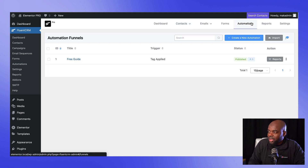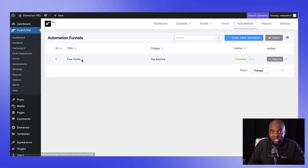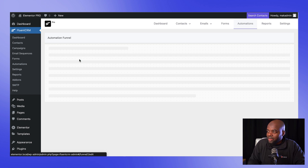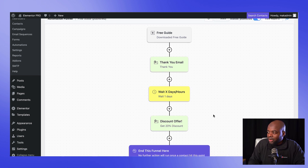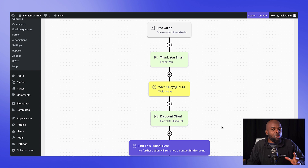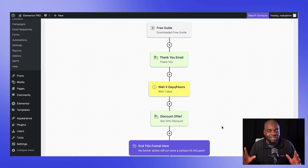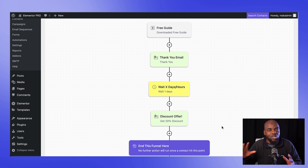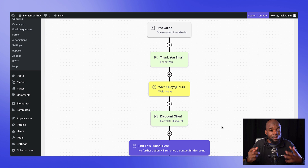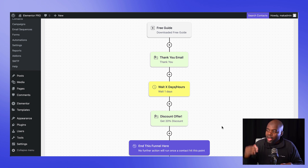There's also an email marketing automation system that I created. If I come over here to automations, you're going to notice that we have an automation here for free guide. When someone downloads it, they're going to get a thank you email. We're going to wait one day and then try to sell them something on a discounted offer. FluentCRM is very advanced, so you'll be able to do more complex automations. This is a complete system which you can apply onto an existing Elementor website. Let me show you how to achieve this.